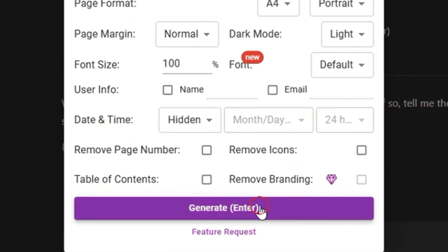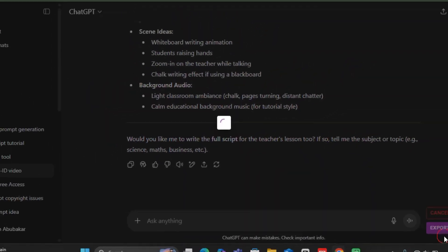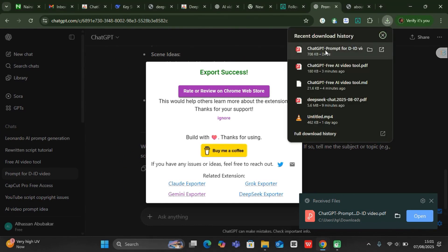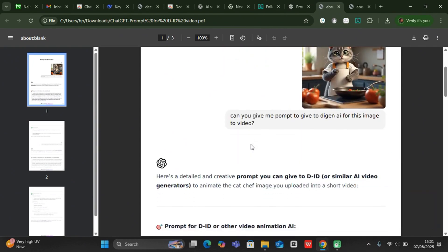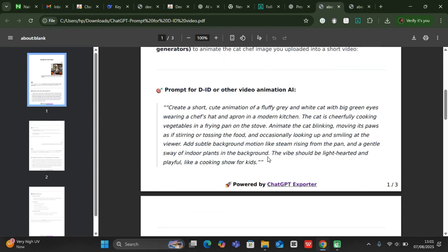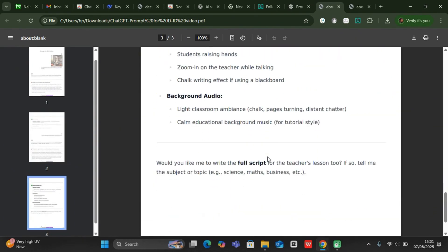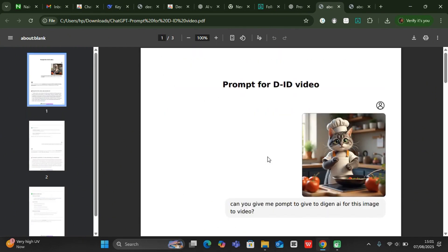You can just say generate and take a look at what it has generated for us. We can just click here and be able to see all the prompt that it has converted, all the chats into a PDF document that you can use and share with your friends. If you found this helpful, please leave a like.